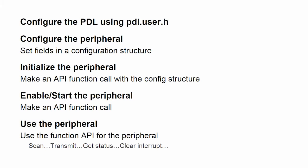In other videos in this series, we've talked about how to configure and use the PDL. In a nutshell, you use a file called pdl_user.h to determine what features of the PDL you're going to use. You then set up configuration structures for the peripherals that you're going to use.